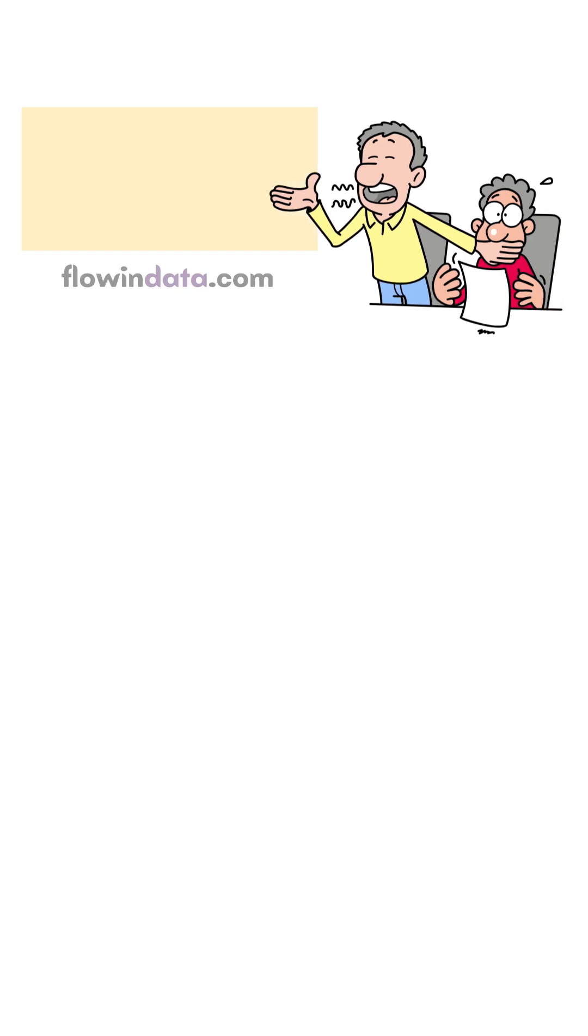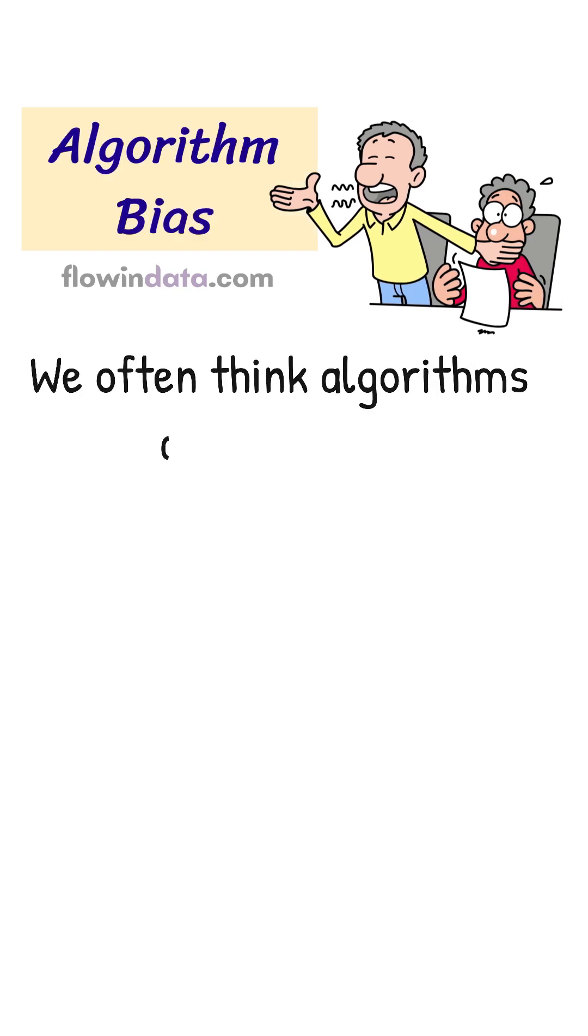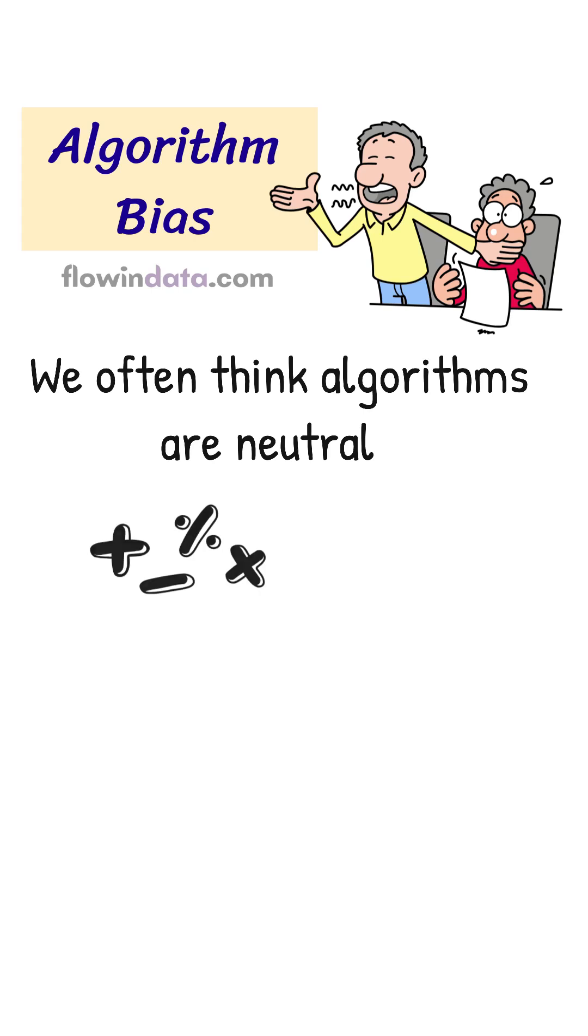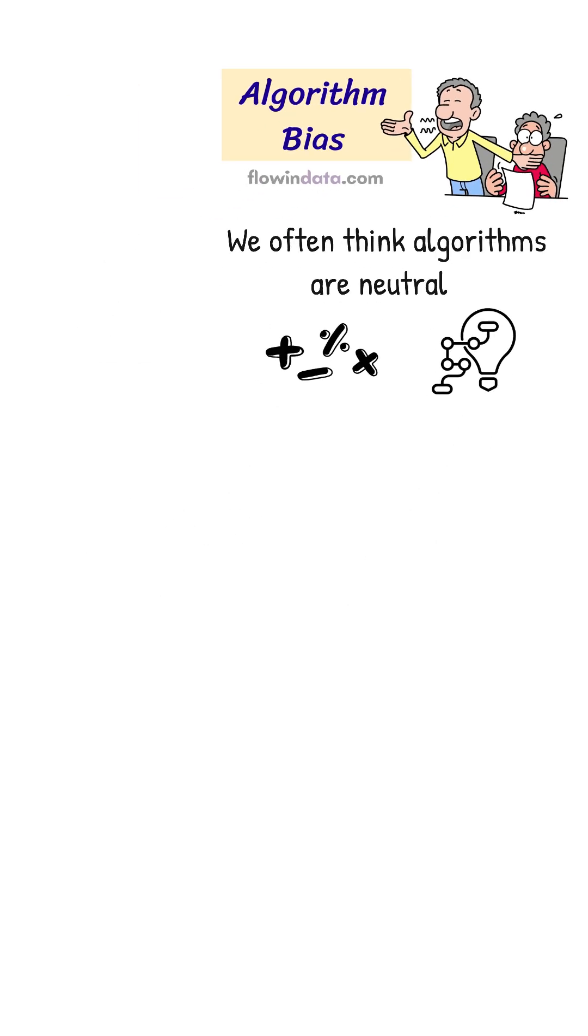Let's talk about something important: algorithm bias. We often think algorithms are neutral, just math and logic.